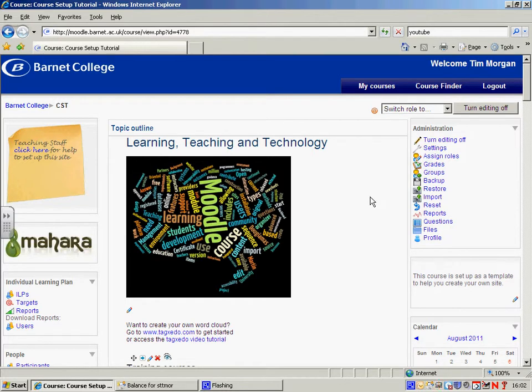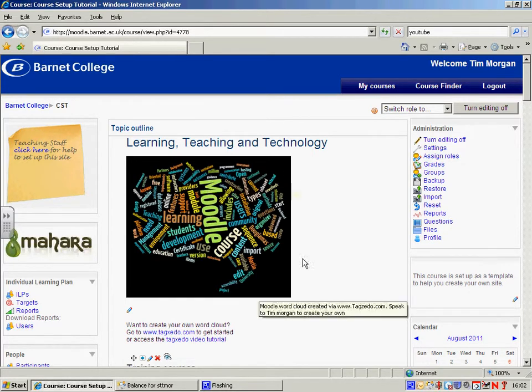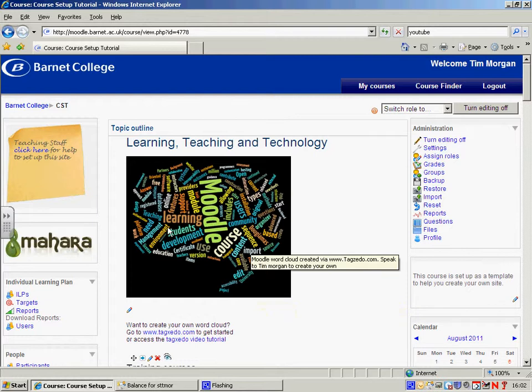A nice feature of Moodle is that you're able to add images to it. For example, there's an image here and I'm just going to show you how to do that.